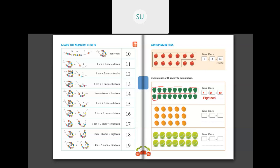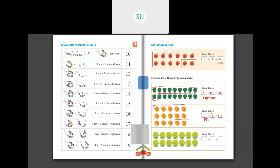Next one: let's count and make a group of 10. We have 1, 2, 3, 4, 5, 6, 7, 8, 9, 10 — so let's make the first group of 10. This is 1 group of 10. Then 1, 2, 3, 4, 5 are left — we can't make any more groups of 10. How many tens are there? 1 ten. And how many ones? 5 ones. So 1 ten and 5 ones make 15. The number name for 15 is FIFTEEN.